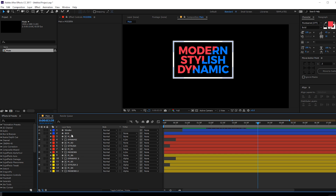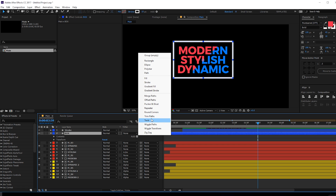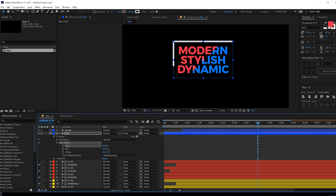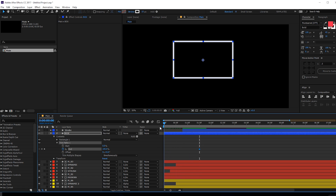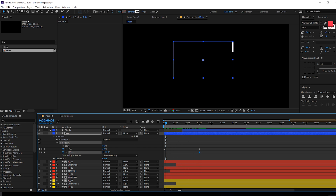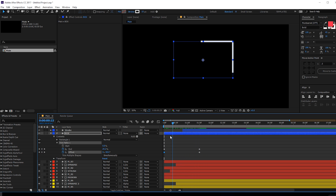Now let's animate the box as well. Add trim paths to the box layer, go into trim path, and animate the end property. Go to one second and 30 frames, create a keyframe on the end property, bring it up to 100, then go to the very beginning and set this to zero. I'm also going to animate the offset — create a keyframe, go back in time, and offset by minus 90 degrees.